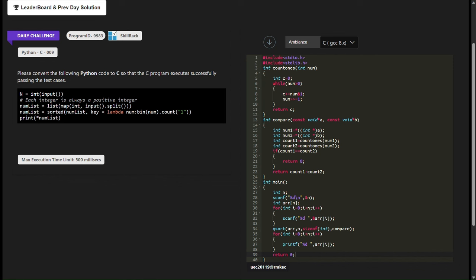We begin by including necessary header files: stdio.h for standard input output functions and stdlib.h for memory allocation and other utility functions.